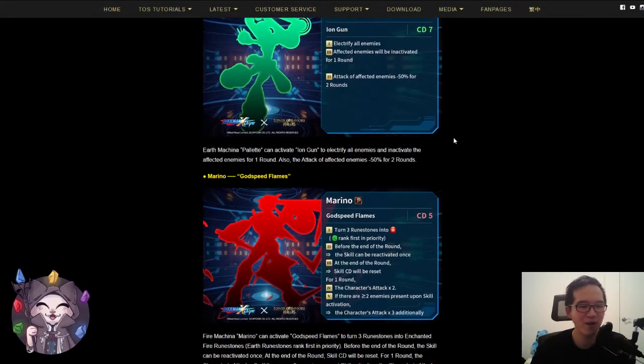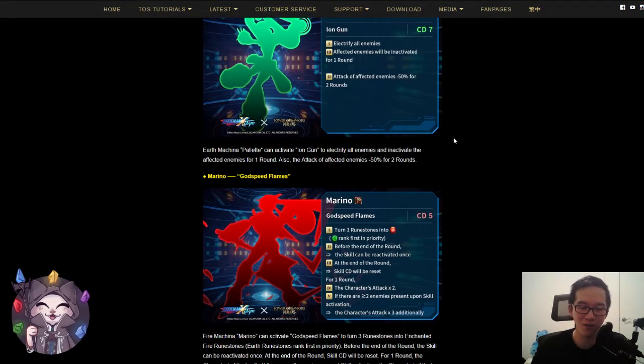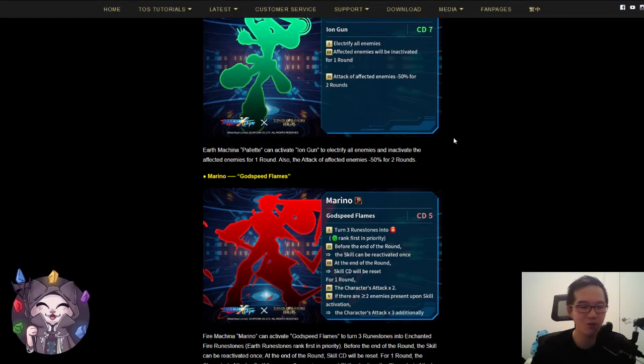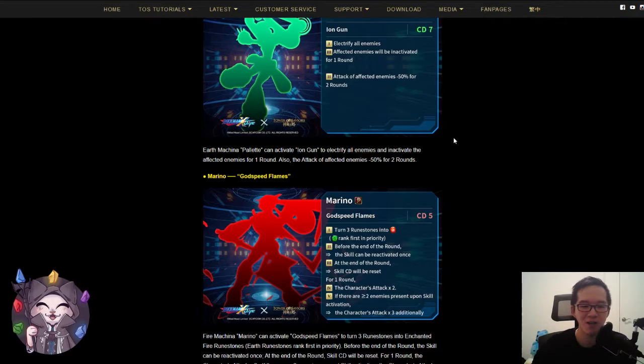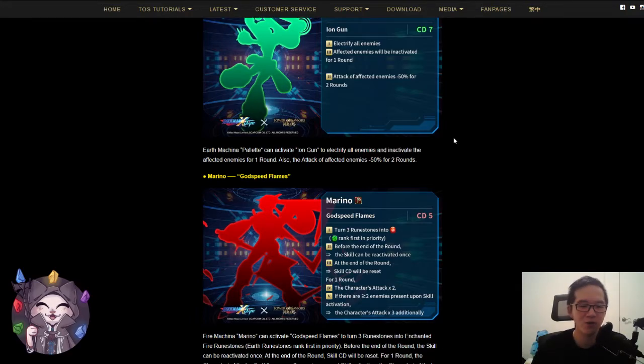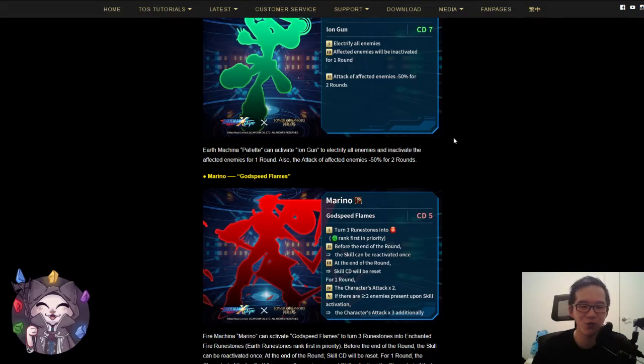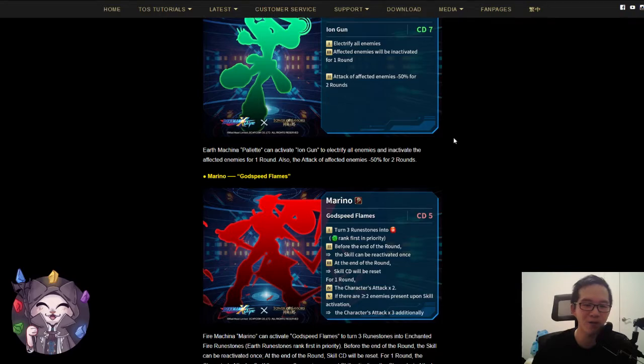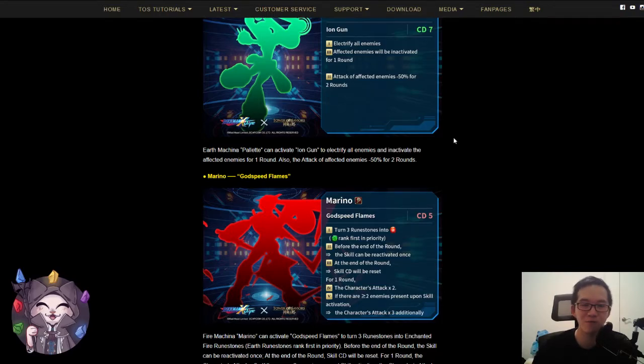Moving on, we have Marino which is a Fire Makina and a CD5. This is going to be the shortest out of all the non-jackpot cards and the effects are as follows. For one round, the first effect is turn three runes into fire runes. Earth ranks first in priority, so you're generating three attacking runes if fire runes are attacking runes.